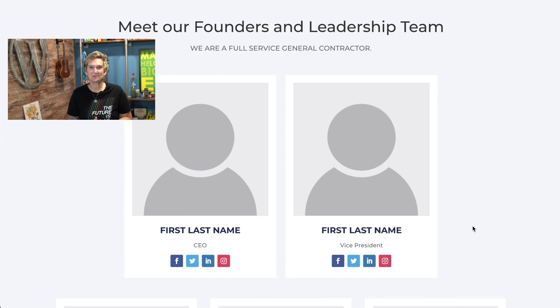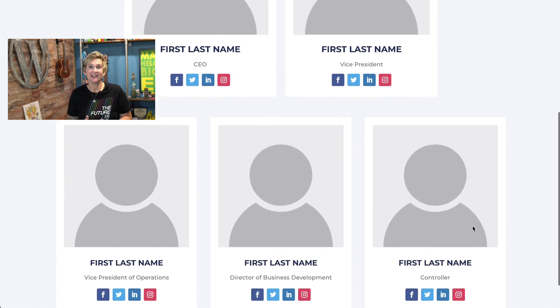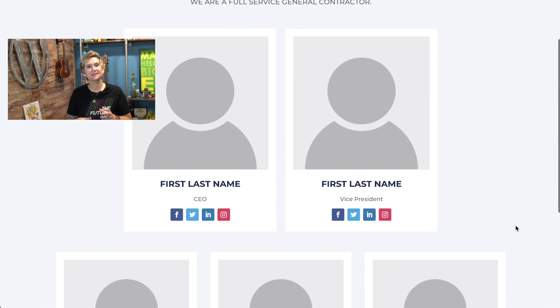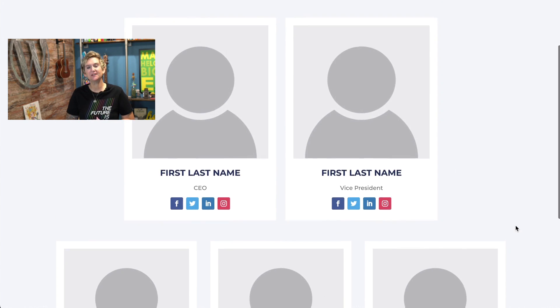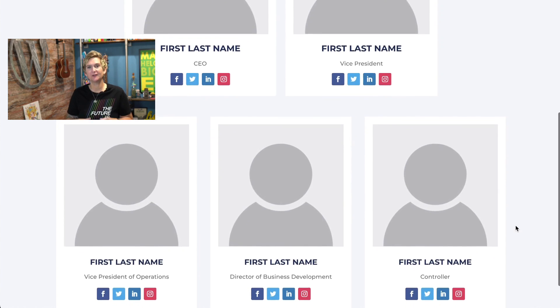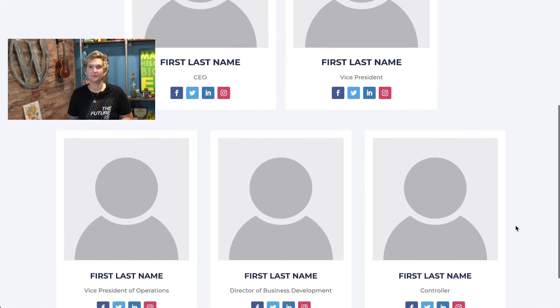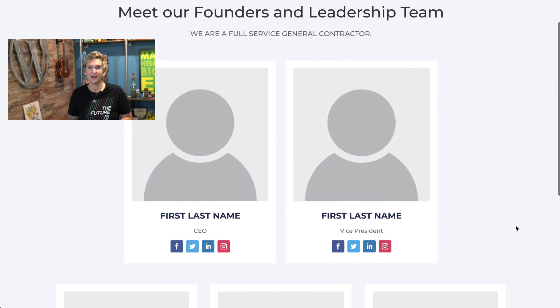Hey y'all, welcome to another WordPress Wednesday. This is going to be a very quick tutorial to teach you this really cool layout of two on top and three on the bottom row.